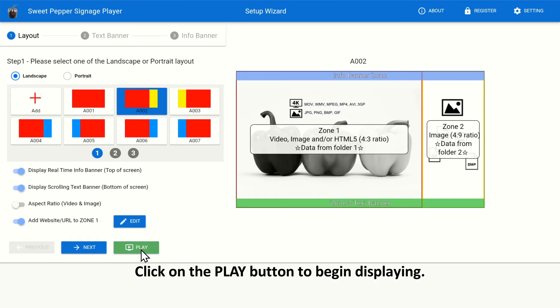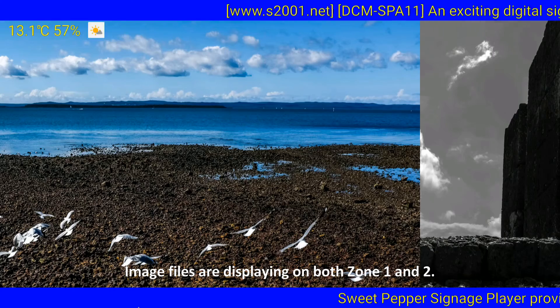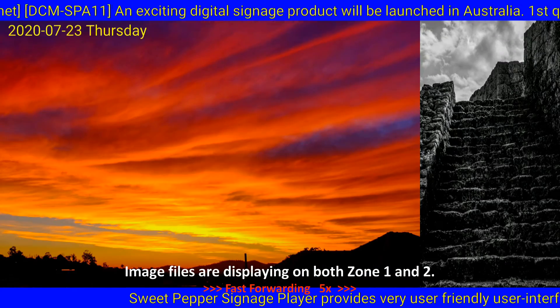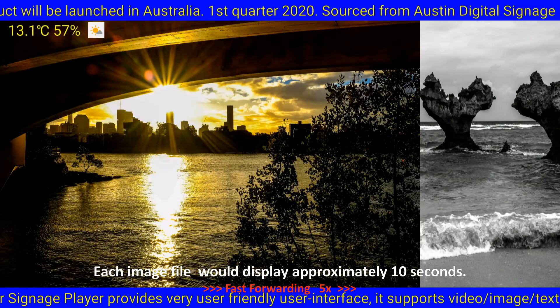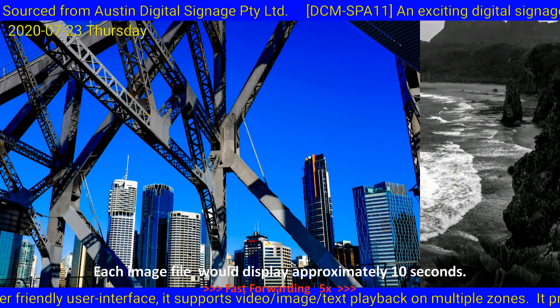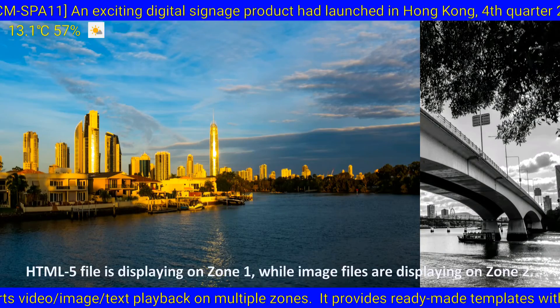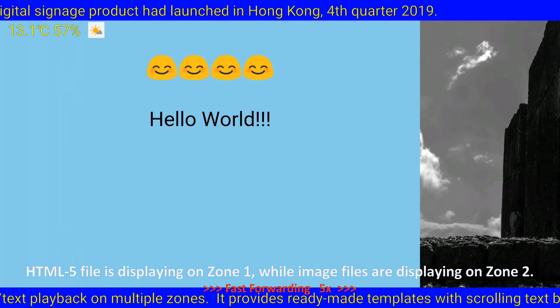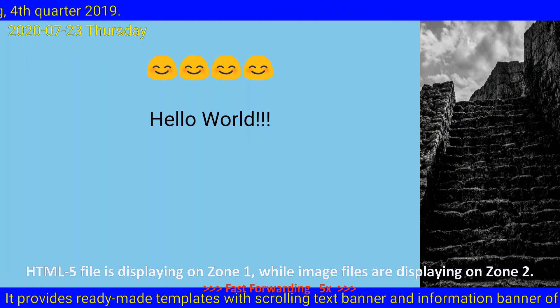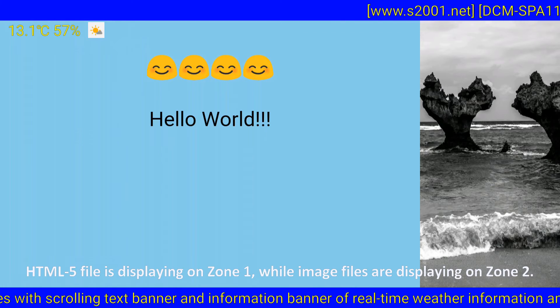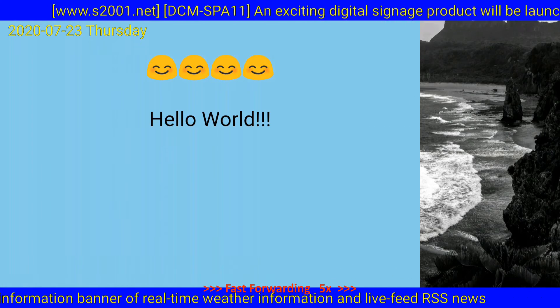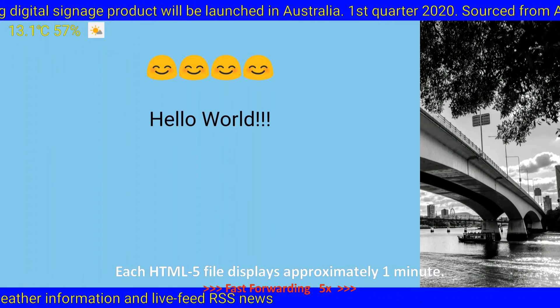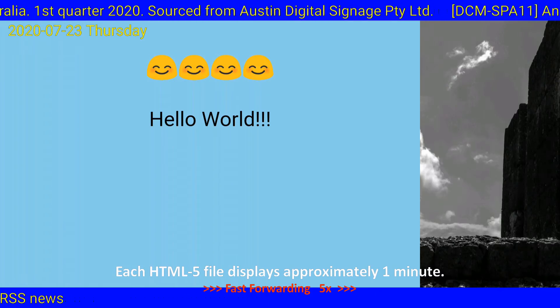Click on the Play button to begin displaying. Image files are displaying on both Zone 1 and 2. Each image file would display approximately 10 seconds. HTML5 file is displaying on Zone 1, while image files are displaying on Zone 2. Each HTML5 file displays approximately 1 minute.